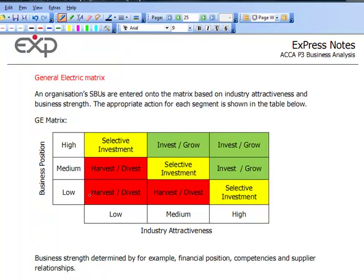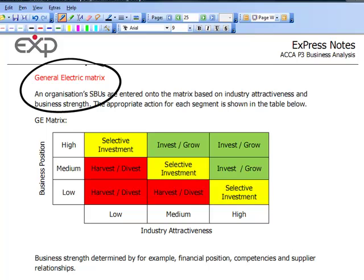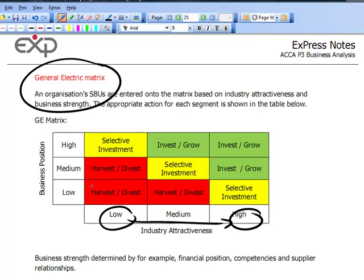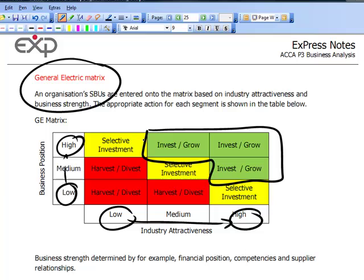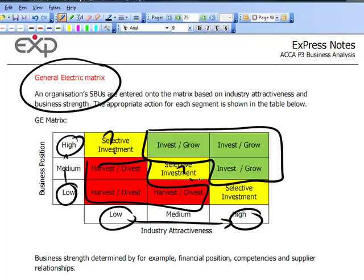An extension of the Boston Consulting Group matrix and another portfolio planning model was the General Electric matrix, which set a matrix according to how attractive the industry is — from low up to high — and how strong your business position is — from low up to high. The view was: if you're in the top right-hand corner, we have to invest and grow those. Bottom left-hand, we should be harvesting or divesting. The ones in the middle are a big question mark and must be looked at on a case-by-case basis.